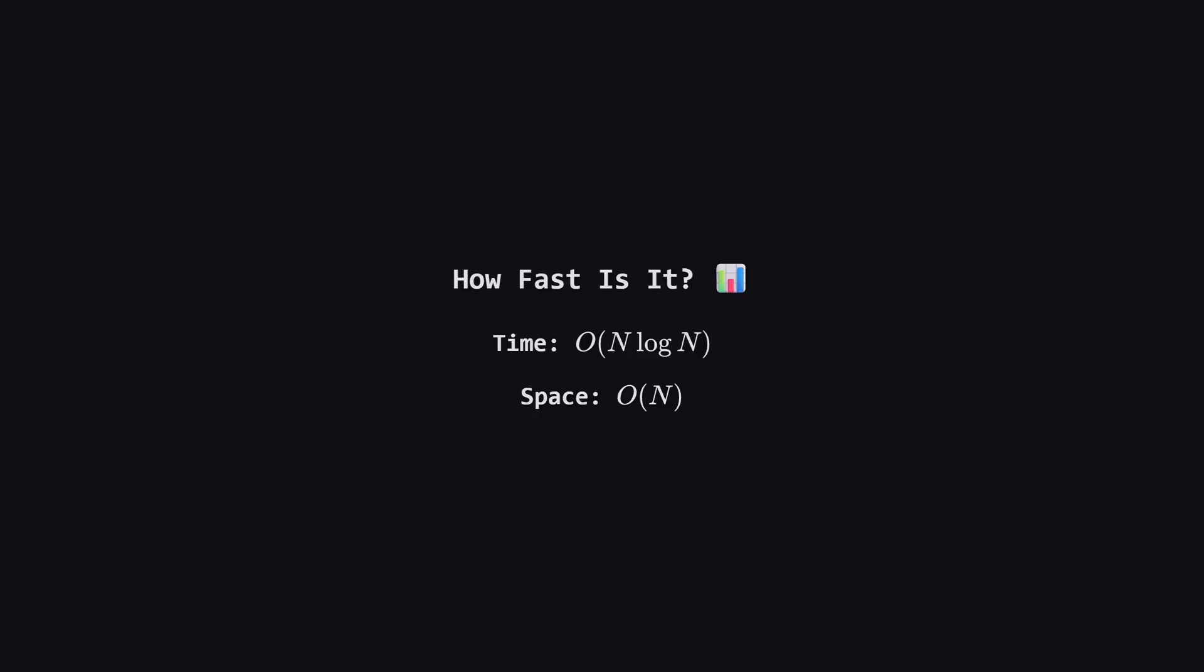So how fast are these solutions? All three approaches, DP with binary search, the minheap, and the greedy sort, rely heavily on sorting the events first. Sorting takes big O of n log n time. The rest of the logic involves iterating or heap operations, which are also efficient. So the overall time complexity is dominated by the sort, giving us n log n. As for space, we need linear space, or big O of n, to store the DP table, the heap, or the list of time points.